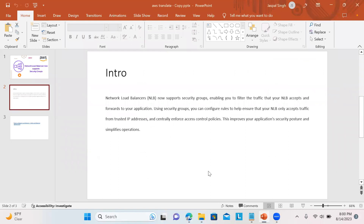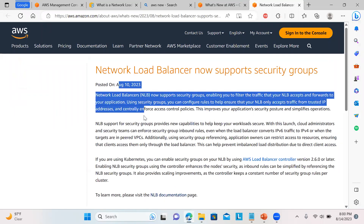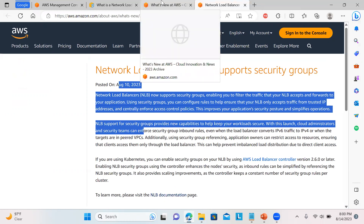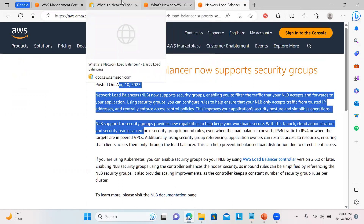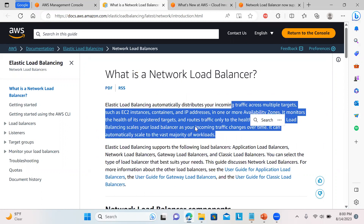I have a link here — I'll open it so you can see the latest news: on the 10th of August 2023, AWS added support for security groups at the Network Load Balancer. The Network Load Balancer distributes incoming traffic across multiple targets — containers, IPs in one or more availability zones — and also monitors health checks of your registered targets, then routes traffic accordingly. Once I show you this demo for the Network Load Balancer, you'll have a clear idea about it.